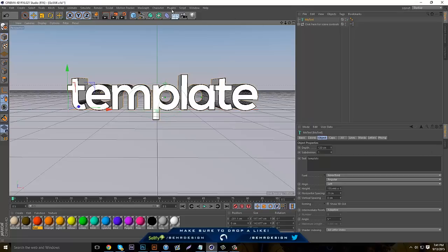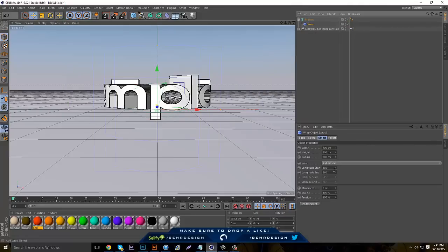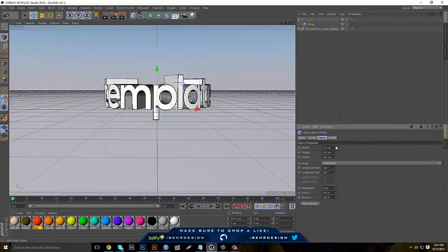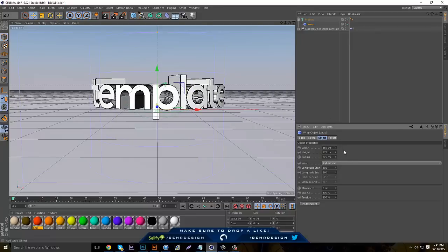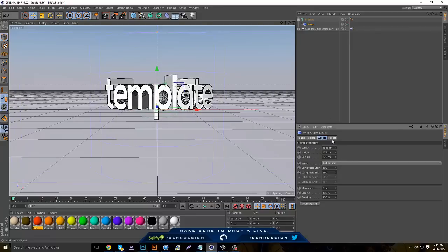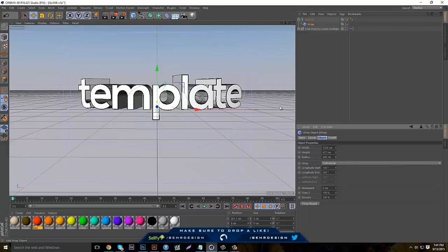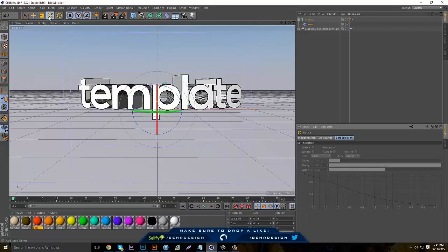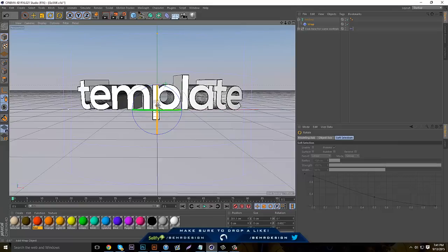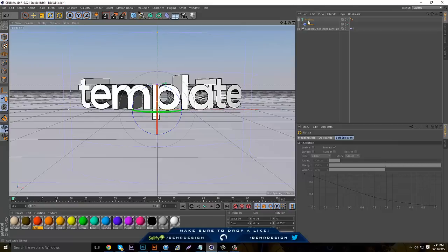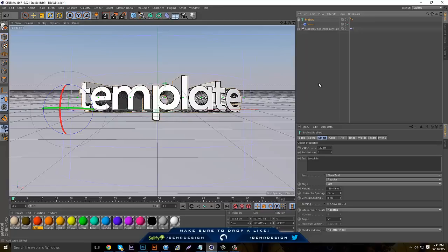Go to Warp and drag it onto the text, then take the width and bring it out, and take the radius and bring it out. Keep going back and forth with the width and radius. Then grab your scale tool and drag so the text is bent a little bit, and take your actual text and drag it into position.